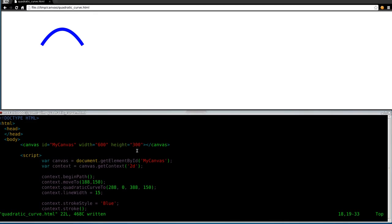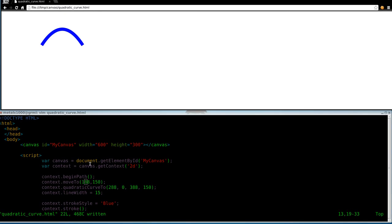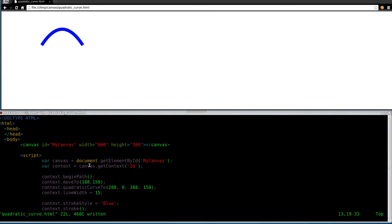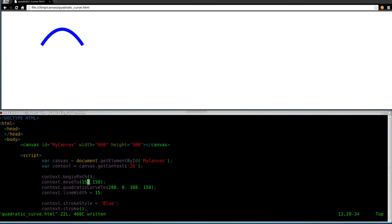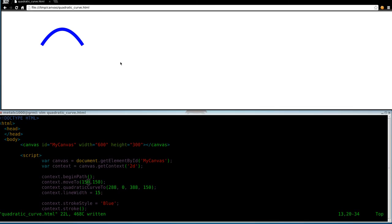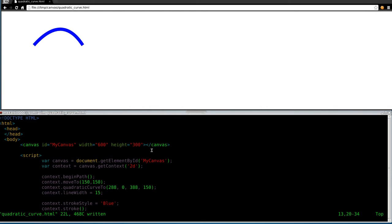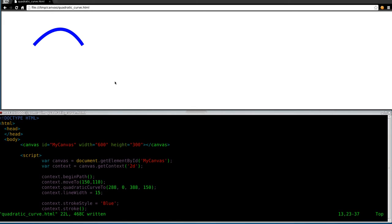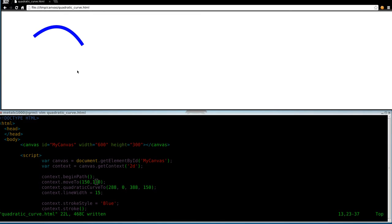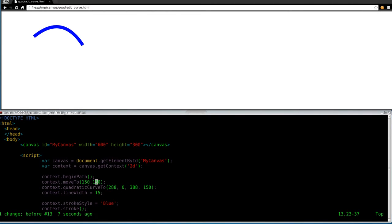So let's start playing with these numbers. Obviously, the 188 and the 150 is where we're starting at, which is right here. So we can say 150, and this will move it to the left a little bit. There we go. And of course, this is the up and down. So if I move this to 110, it's going to move that starting point up a little bit. Let's put those back where they were for the time being.